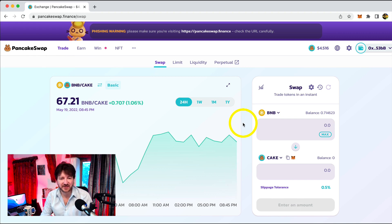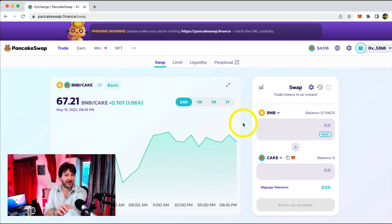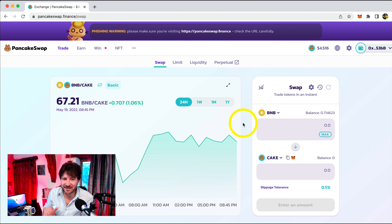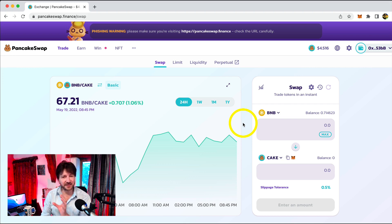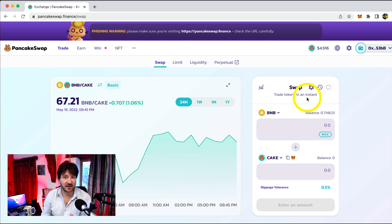Let's go back to PancakeSwap and here we are. Let's hover over the trade link again. This little window will open that says swap. Let's click on swap. We want to trade tokens. That's exactly what we're going to do.